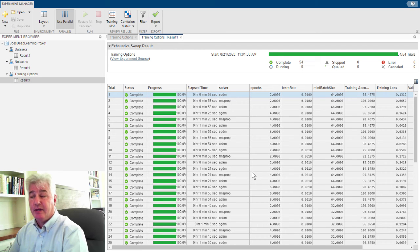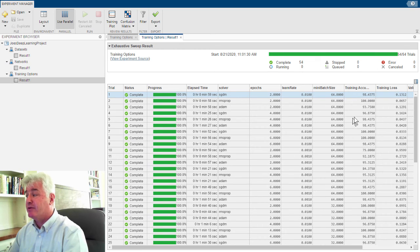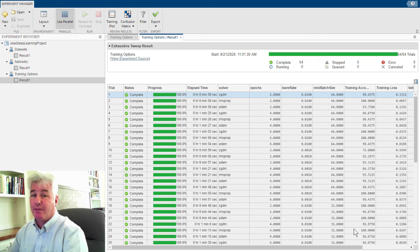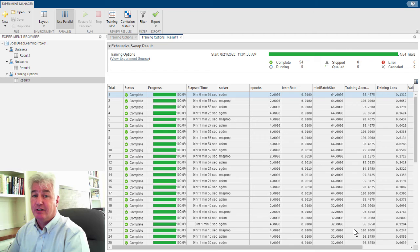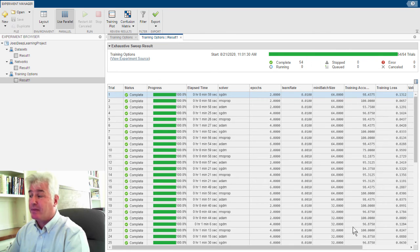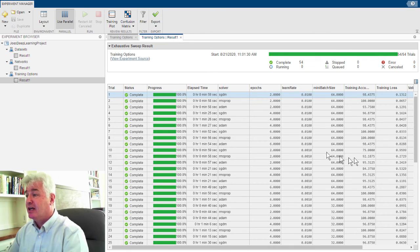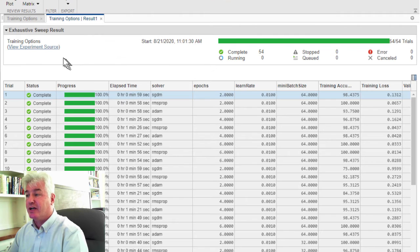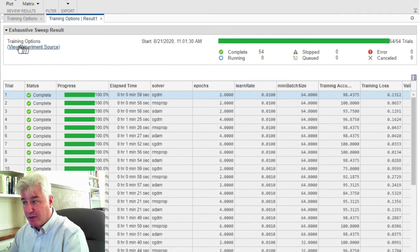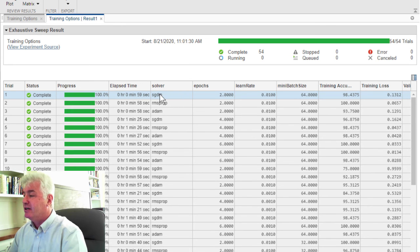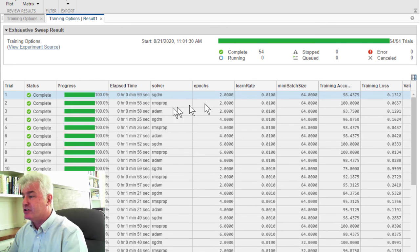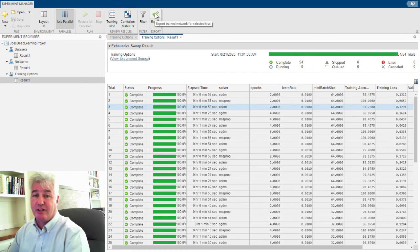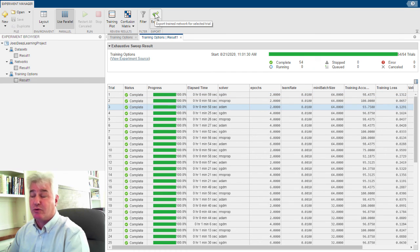Okay, it's finished. The experiment manager has trained up 54 neural nets for us. In real life, you probably would have had to go out to lunch, or maybe gone home for the evening, come back the next day, but it's done all 54 of these. And these results are reproducible because the experiment manager has saved the script that ran everything. It saved the parameters that it used for each one of these trials. It's even saved the trained network that you could export back to the workspace to work with further.